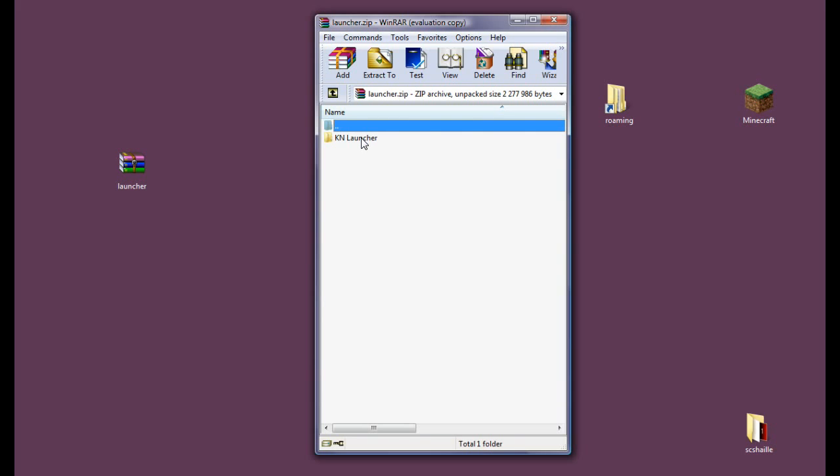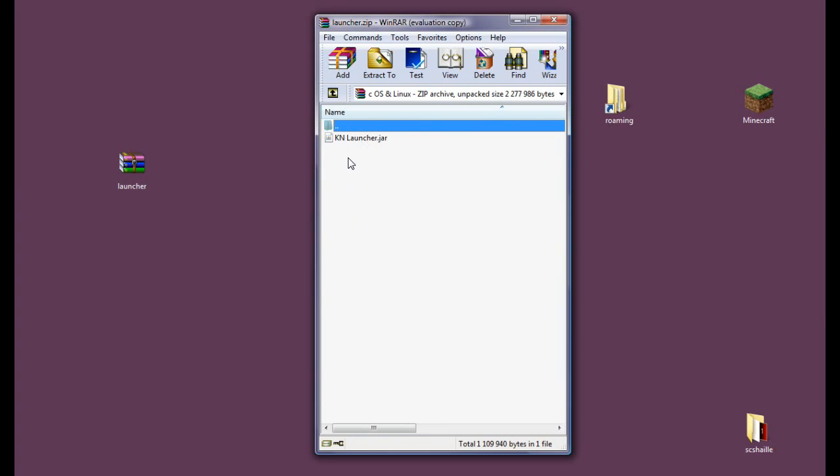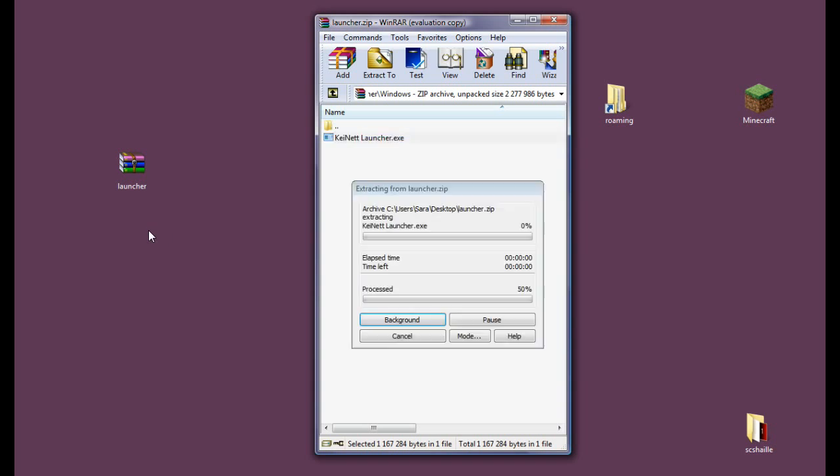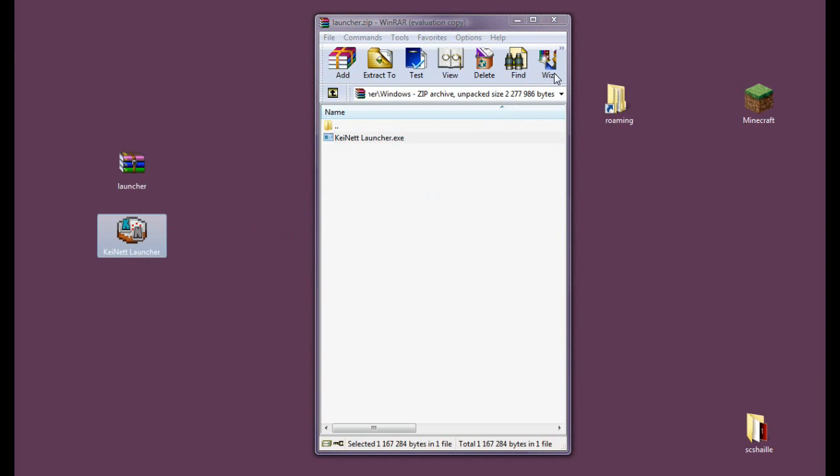Now you will want to enter this folder and if you are a Mac or Linux owner you will enter here and you will get this out. But since I have Windows we will go here and get this stuff out.